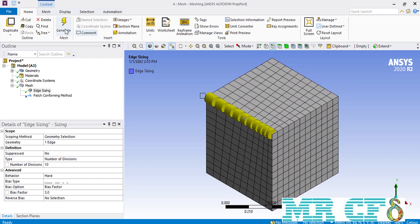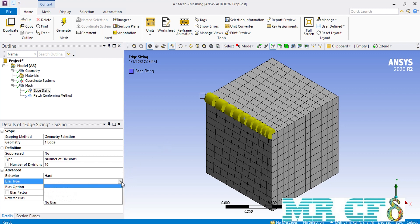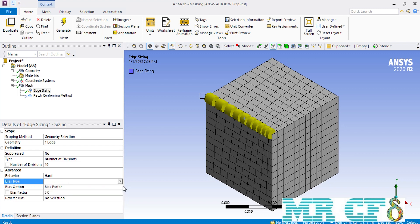As mentioned, you can now see that the smaller mesh cells are placed on the right side of the selected edge while the bigger mesh cells are on the left. You can simply select other formats for the bias type and see how it affects the mesh distribution over the selected edge. The next option is the reverse bias. This option, as its name says, changes the direction and formation of the mesh cells placed over an edge. It is especially useful when you have applied bias over multiple edges and want to change the direction of mesh cells only over one edge.